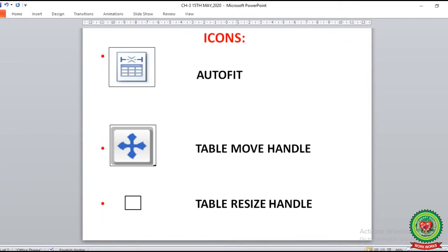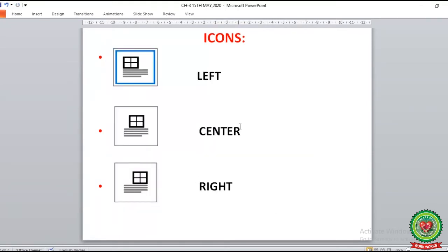Here we will also learn about a few icons from pages 30 and 31. The first icon is known as AutoFit. The second is the table move handle. The next identification is the small rectangular box placed at the bottom-right corner of the table, known as the table resize handle, used to change the size. The next icon is the Left button, used to place the alignment of the table to the left side. The next is the Center button, used to align the table to the center. And the last is the Right button, used to align the table to the right side.